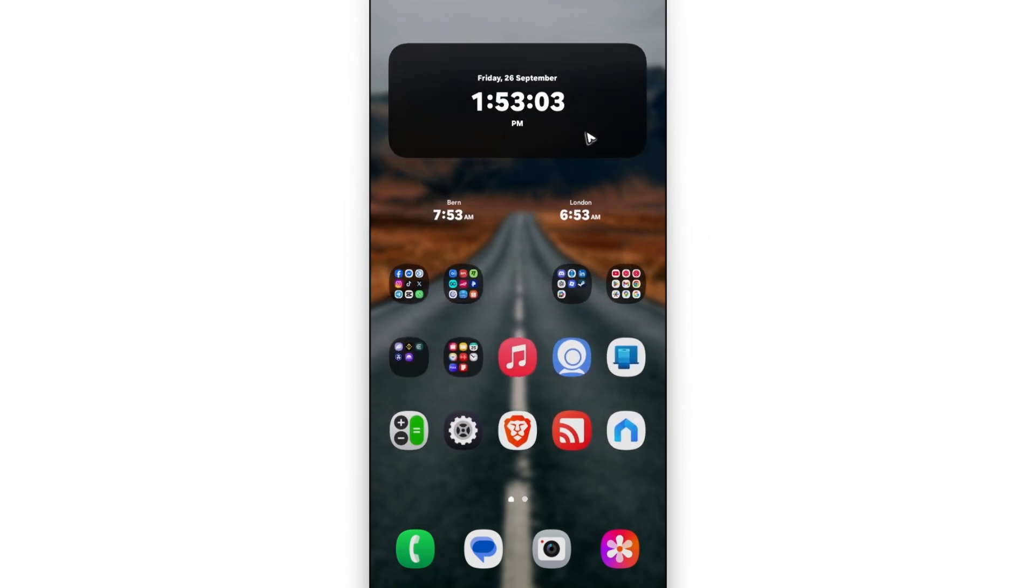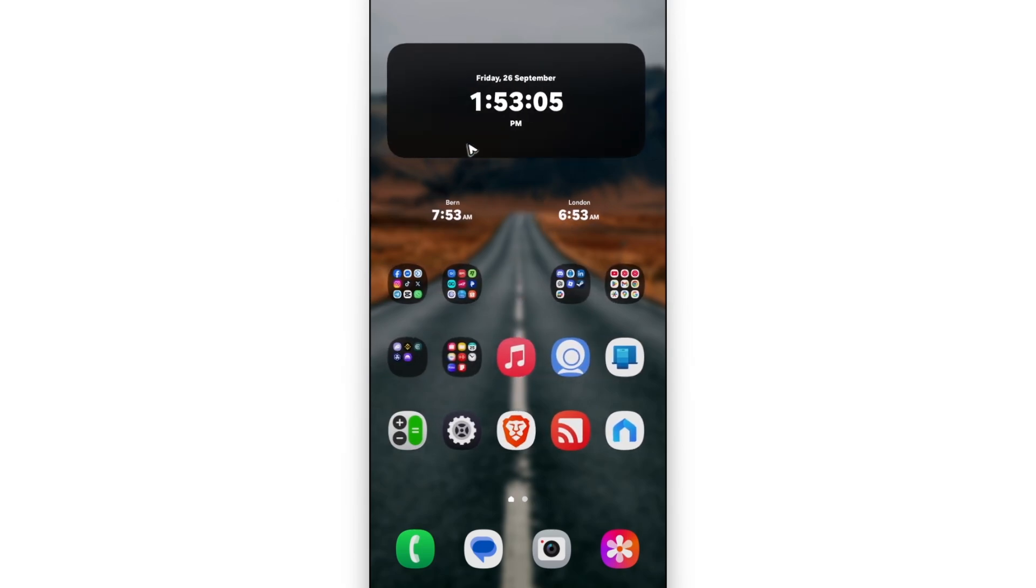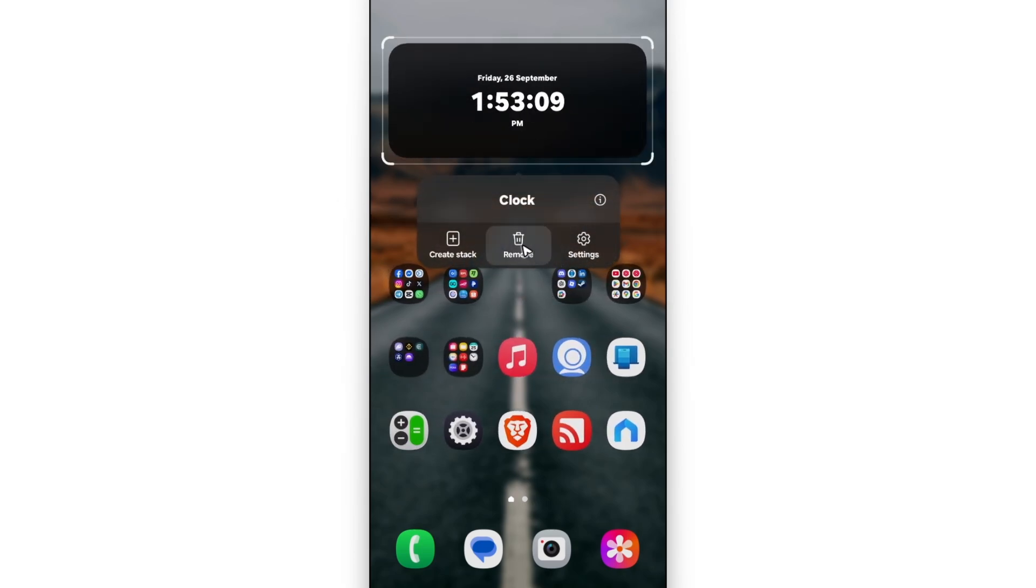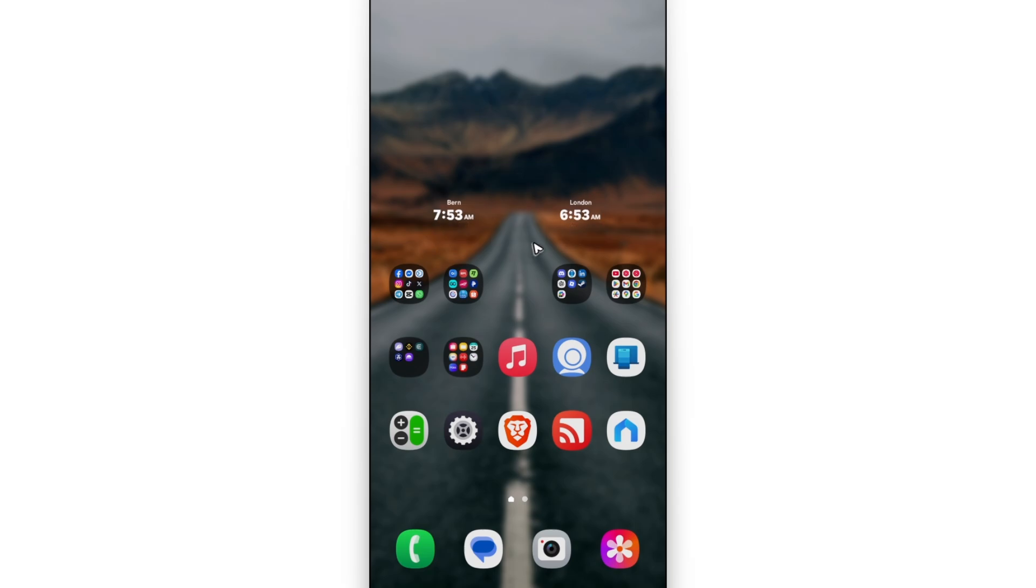Now just make sure that you have enough space right here on your home screen. To remove one, tap and hold, and then hit on remove.